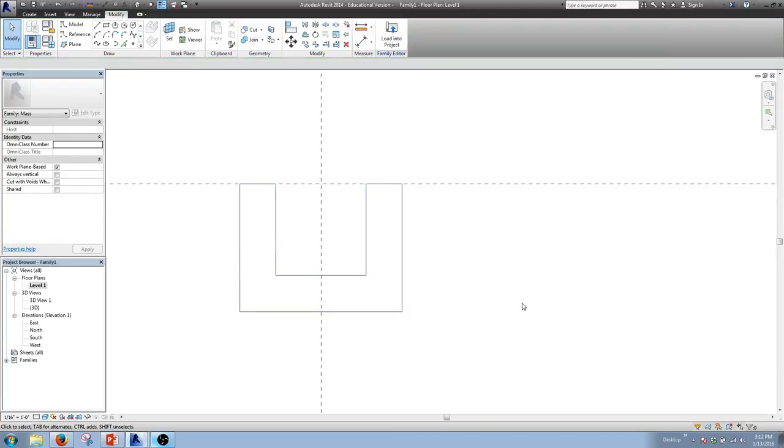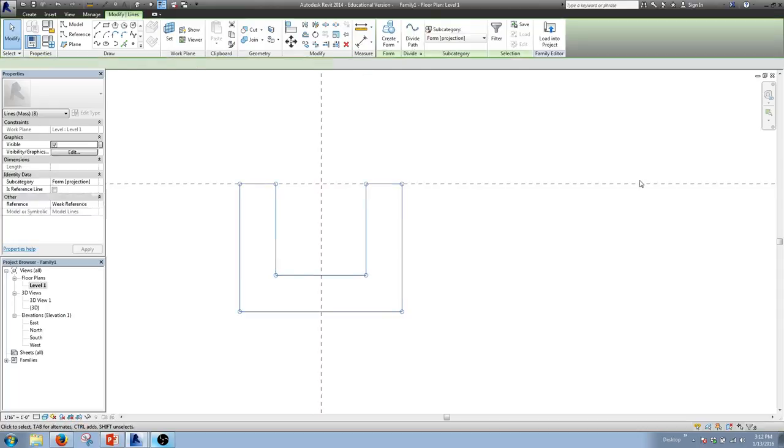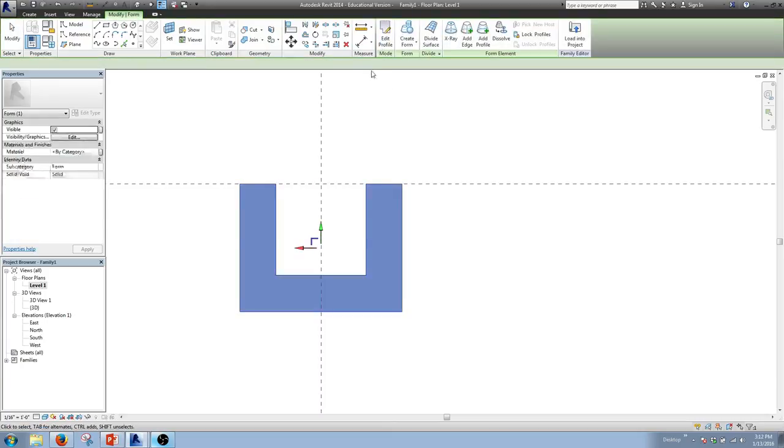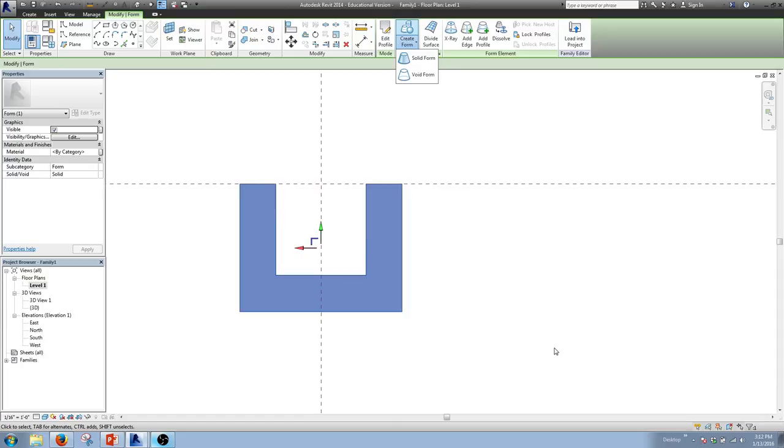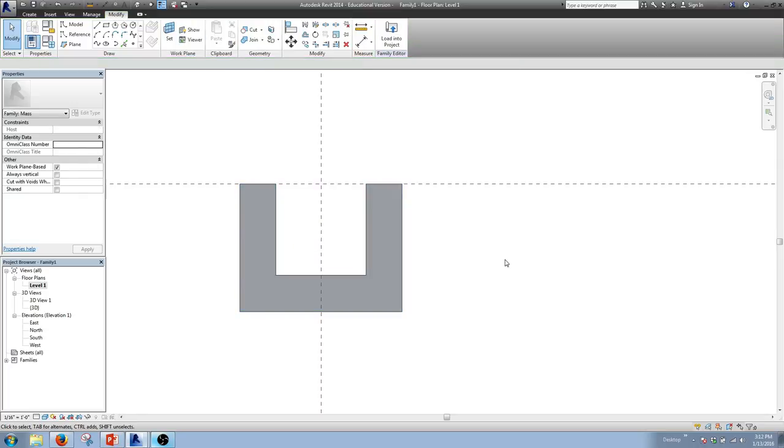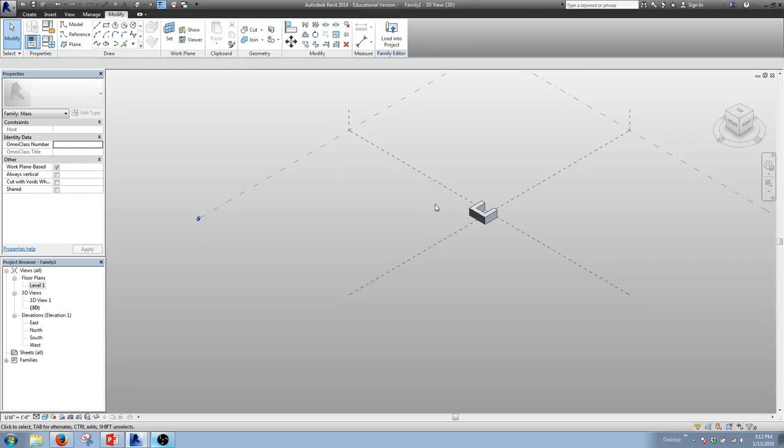All right. So, we've got our nice little shape right here. And this next one is fairly simple. This next step is very simple. We're just going to select it. And create a form. And it automatically chooses this solid form. Which is nice. Because that's what we want. When we get later to putting the curves in, we're going to be choosing this void form.